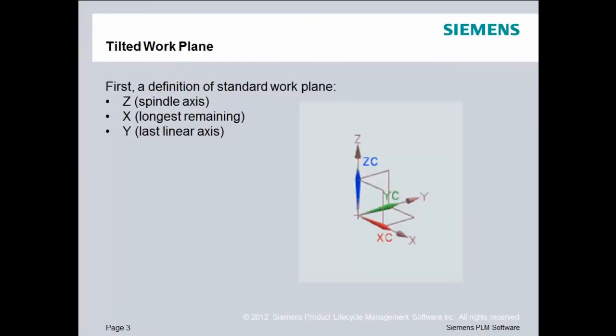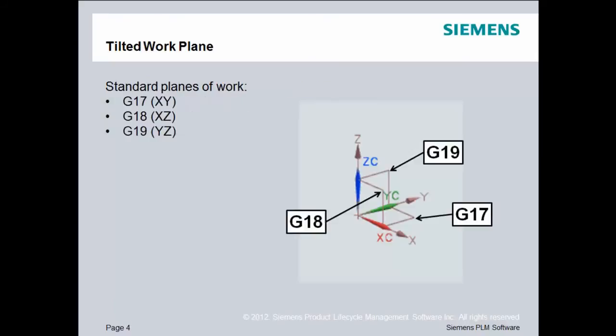First, a definition of the standard work plane. Typically, when we're talking about a three-axis machining center, we're talking about these three axes. Z, of course, is the spindle axis. X is the longest linear axis that remains. And finally, Y would be the last linear axis. Now, these axes form planes, and the standard planes of work are shown on the screen. The G17 plane, typically described as the XY plane, is the one that we create arcs and circles in when the tool is in the Z direction. The G18 and G19 planes are the XZ and the YZ plane, respectively.